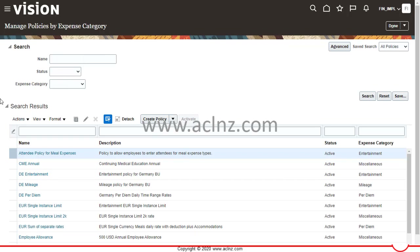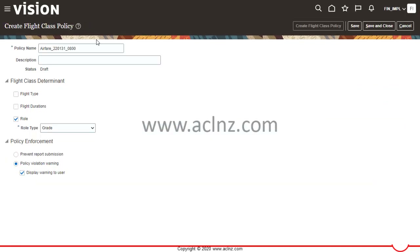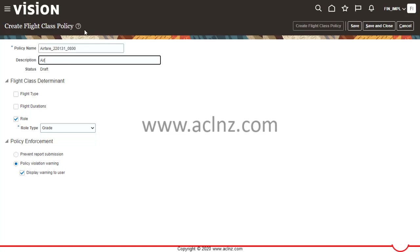Click on the hyperlink for that task. To create a new expense policy, click on Create Policy — or if you want to update an existing one, choose from those defined below. Click on the list of values and choose Airfare. I'll leave the policy name as Default Airfare with a date of 22/01/31, and give a description such as 'Airfare policy restricting for reducing expenses.'